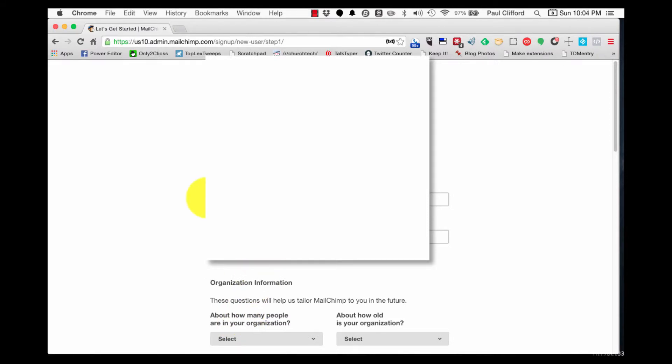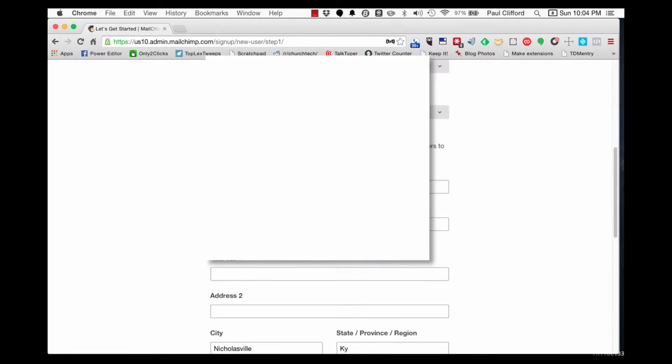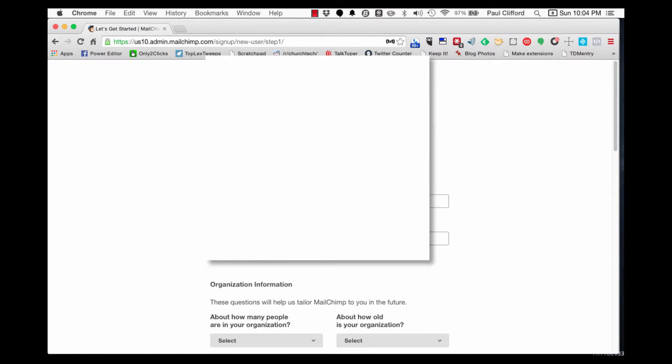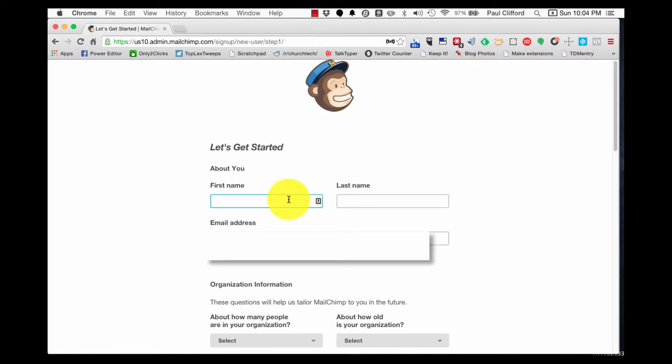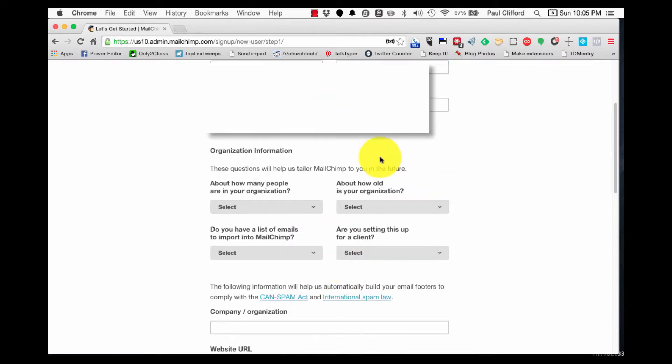Okay, so now it wants some information about me. And let me just basically tell you all about this first name, last name. So it needs a person you're sending it from. Again, this could be the pastor. This could be the administrative assistant. Let's do this. Rev. LoveJoy. Okay. Let's say that's the pastor of First Church Hackensack.